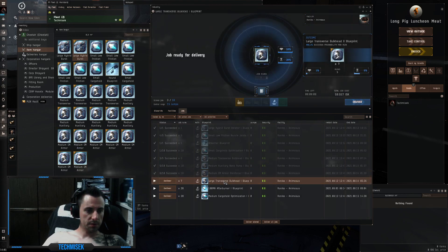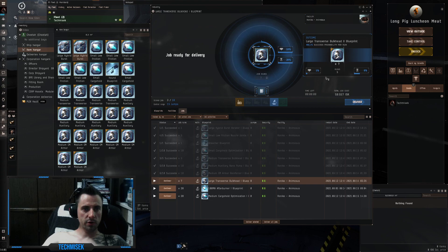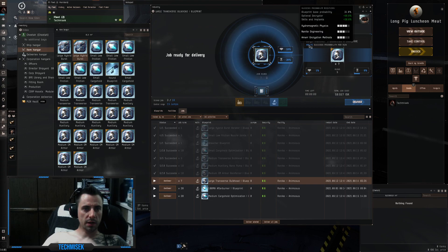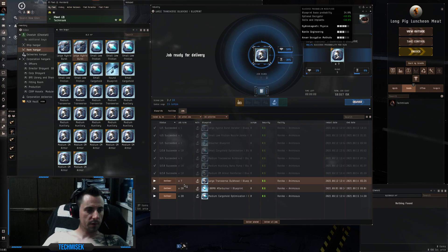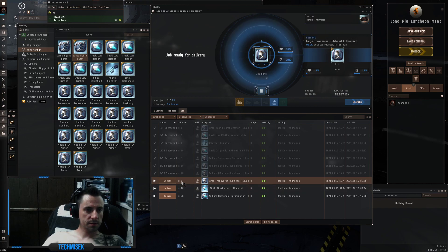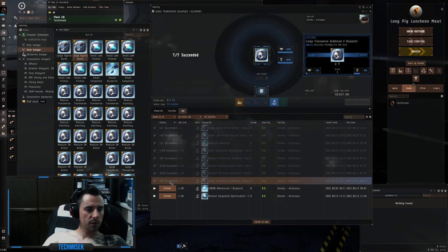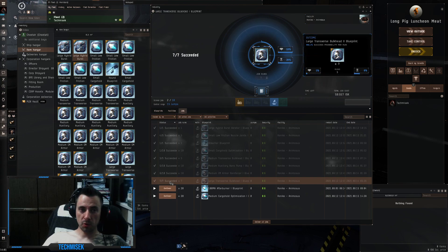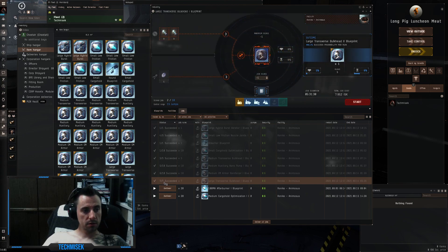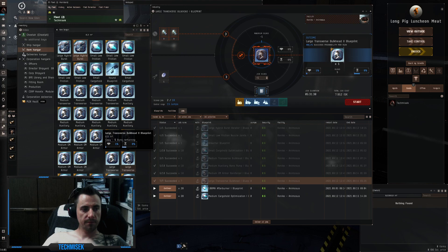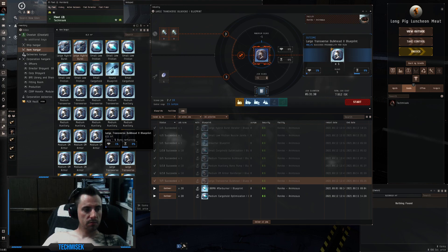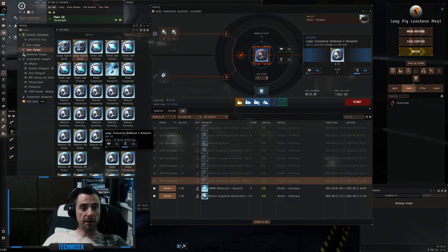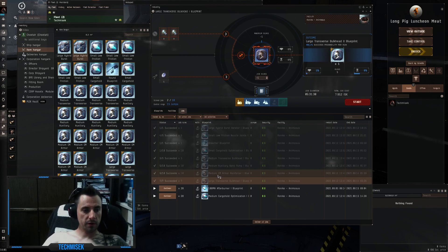Next is large transverse bulkhead with 80% success probability, seven runs. All right, seven out of seven. Each one has five runs. This is 35 runs. Very nice.